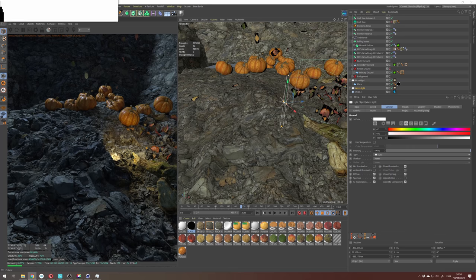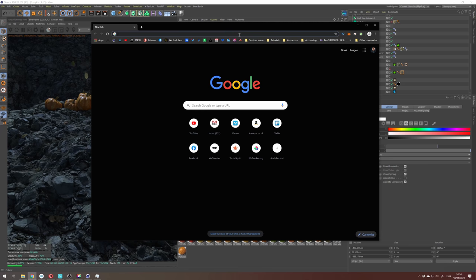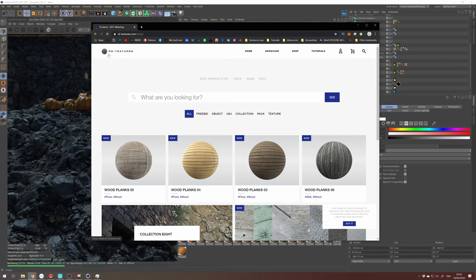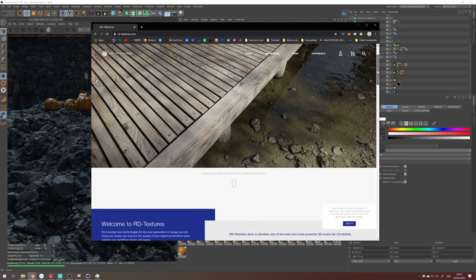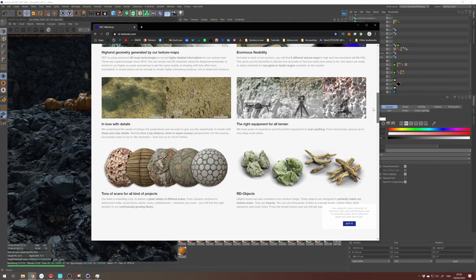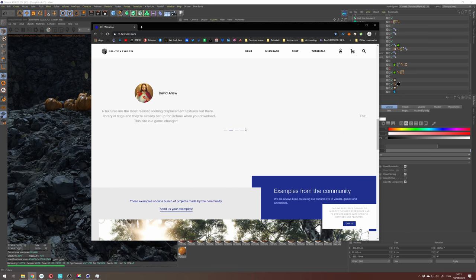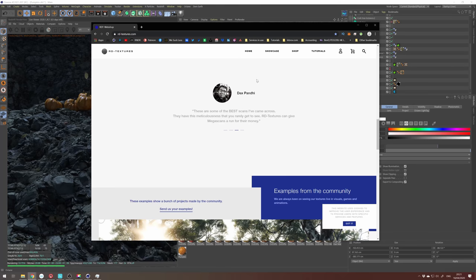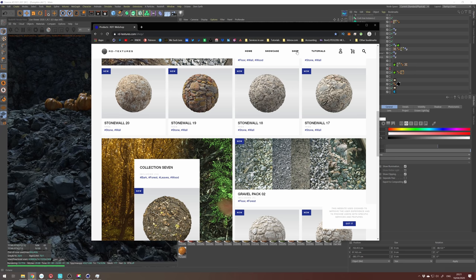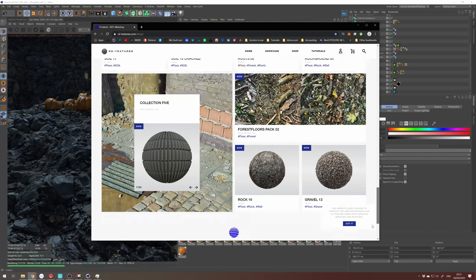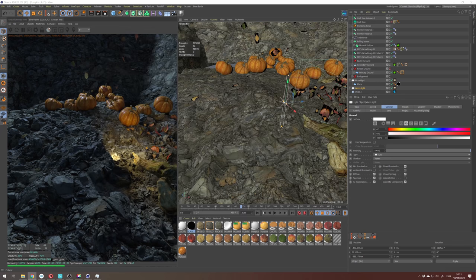In terms of textures, we all know Quixel Megascans — but I want to give a proper shout-out to Christopher who owns rdtextures.com. The difference from Quixel is that Quixel limits out at 8K textures while RD Textures scans them up to 16K. You can see my photo in there — myself, David, and other cool artists all love it. Those forest floors I mentioned, I think I'm using one of them in this scene. Highly recommended: rdtextures.com.